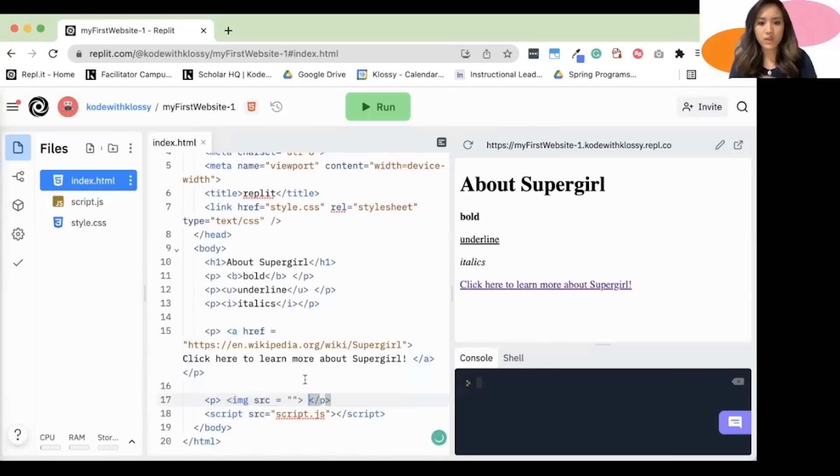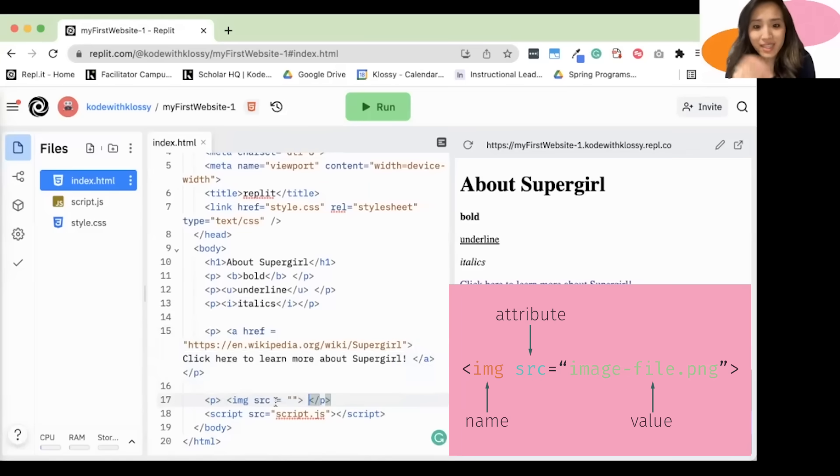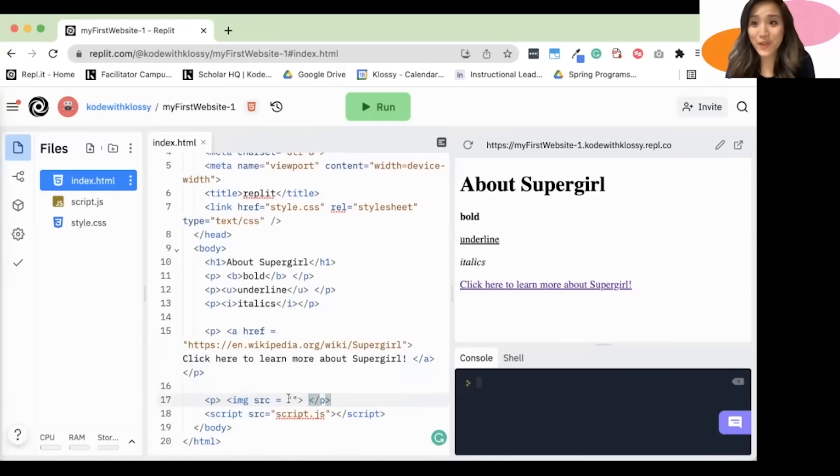So let's talk through what I just typed. IMG, again, stands for image, source, is, equals, kind of means is, here. So look here. So let me show you how to find the URL of an image.